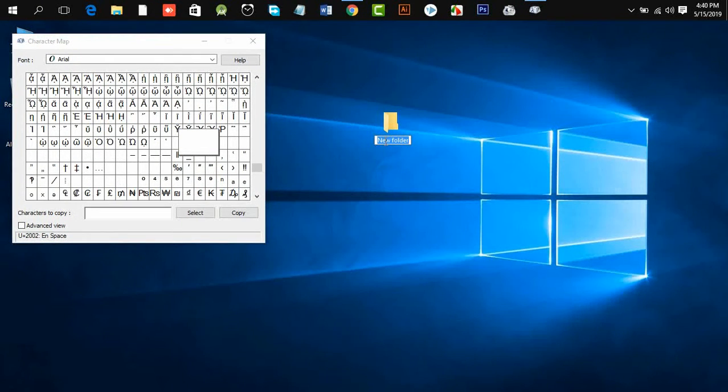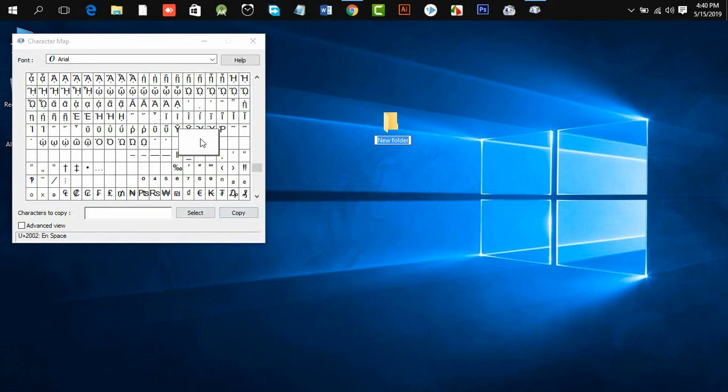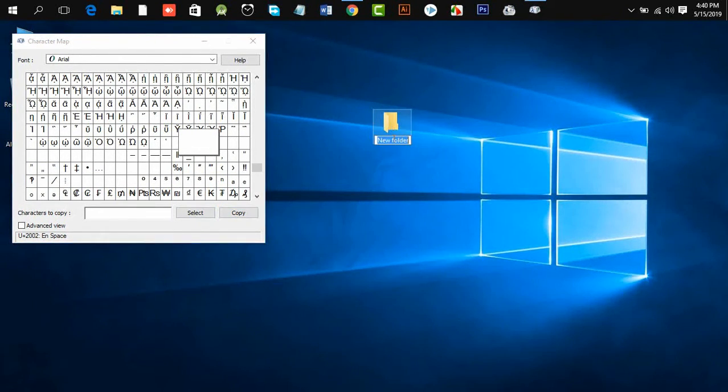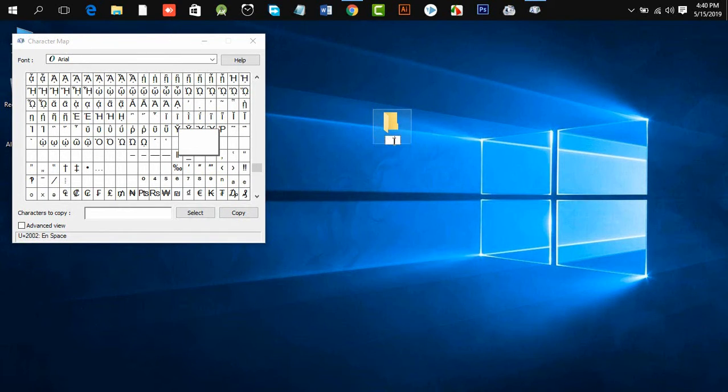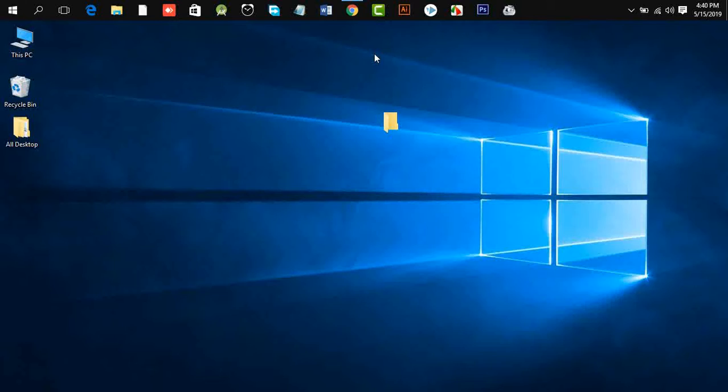Rename, and paste what you copied here by pressing Ctrl+V. Now press Enter. You can see this unnamed folder.